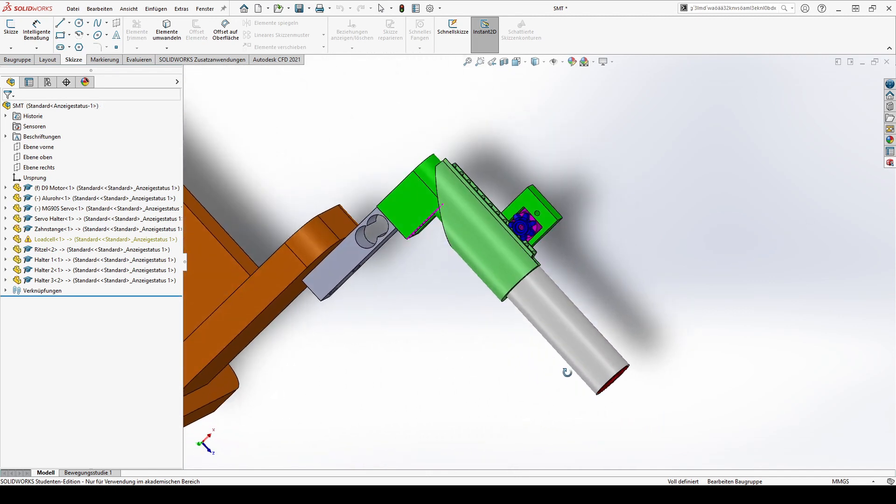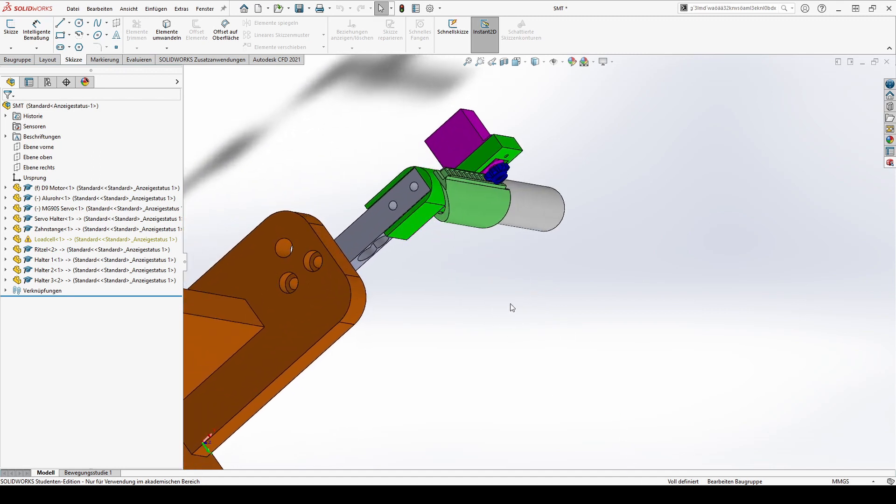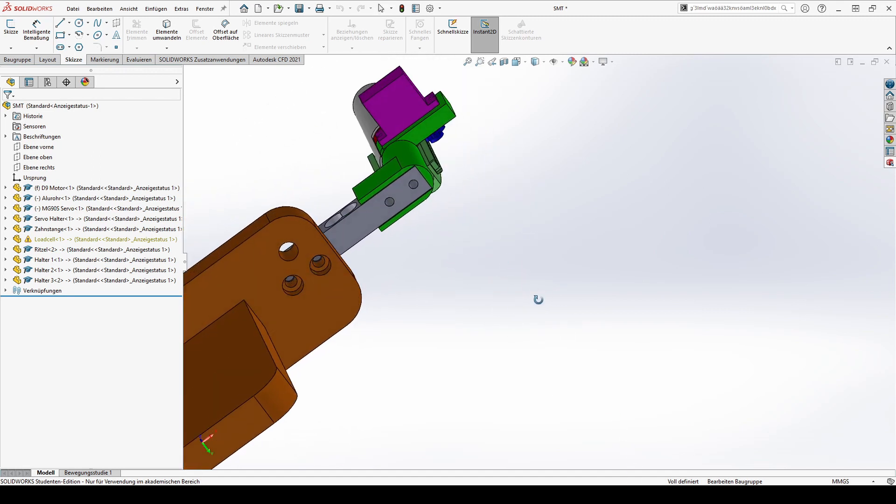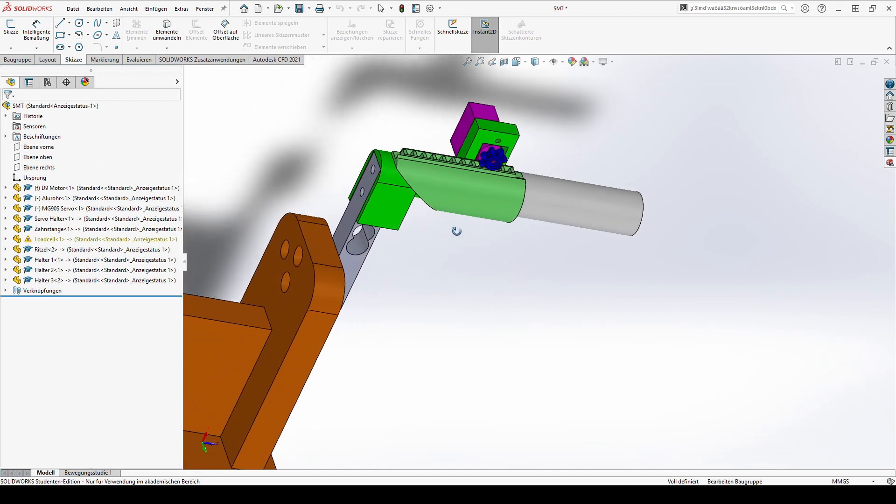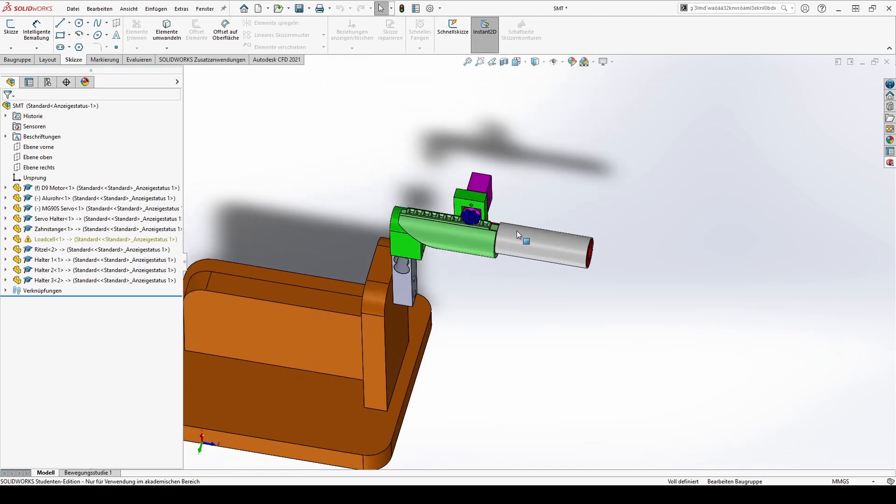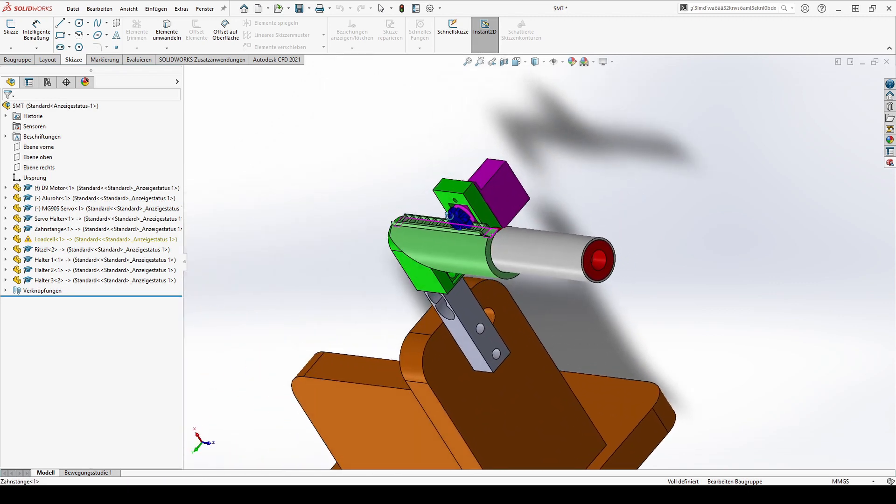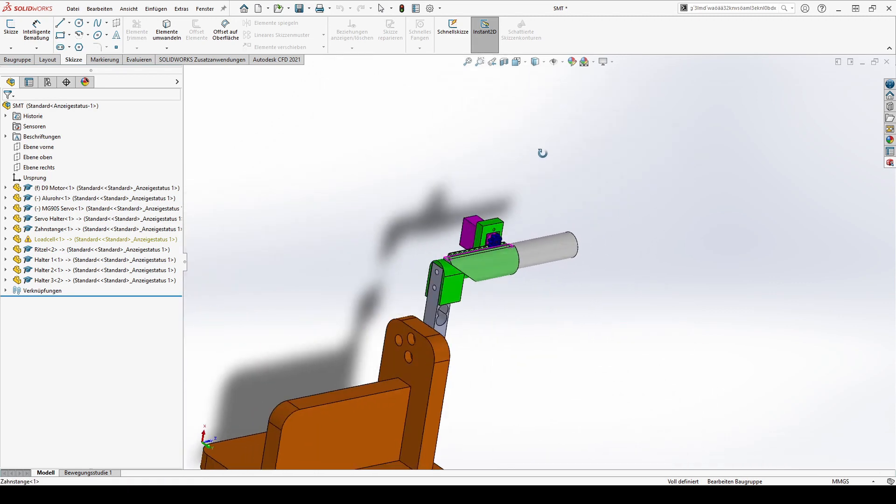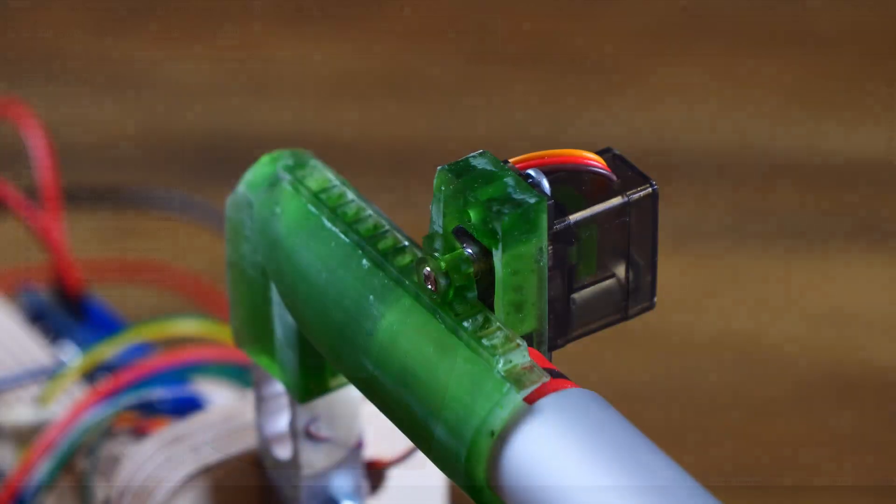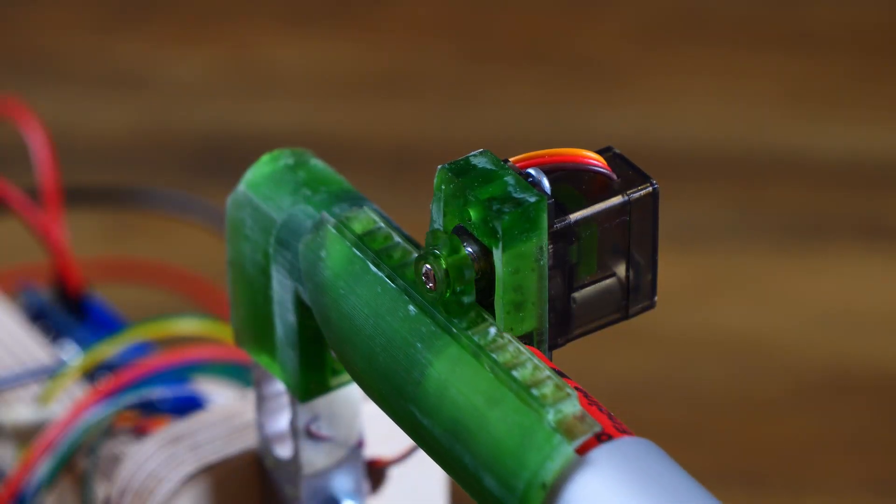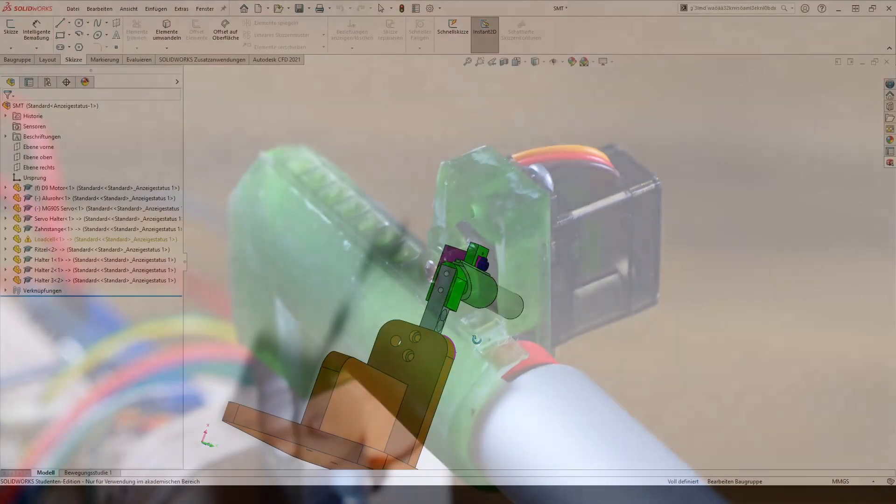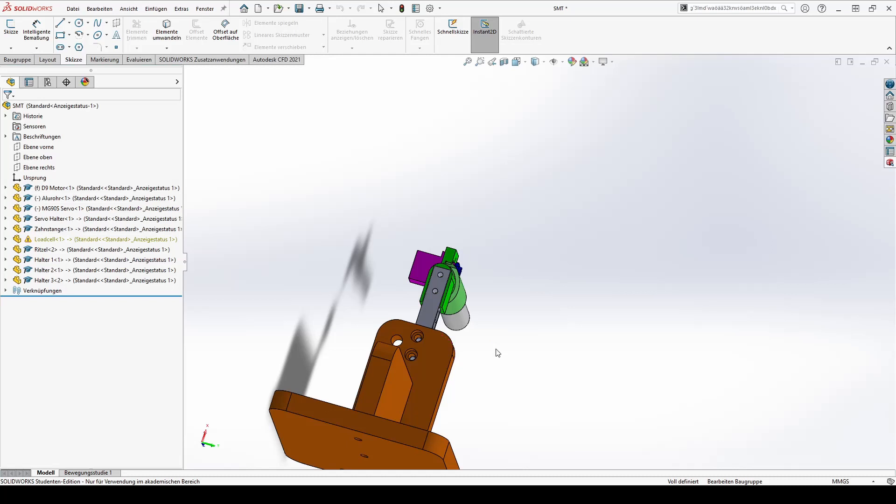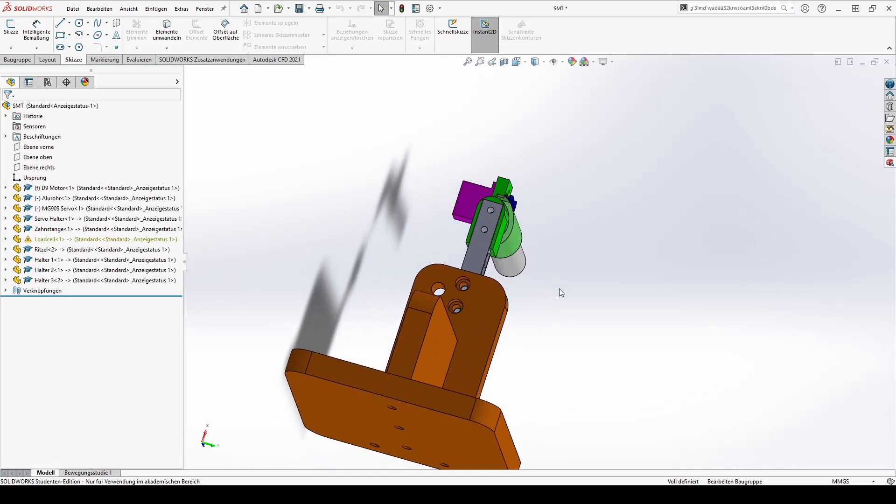The design is split into many smaller parts, beginning with the servo mount, which also holds the motor in place and is a mounting point for our testing rig. Besides the mount, I designed a rack that is driven by the servo gear.